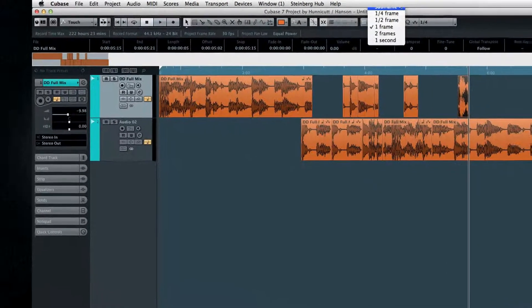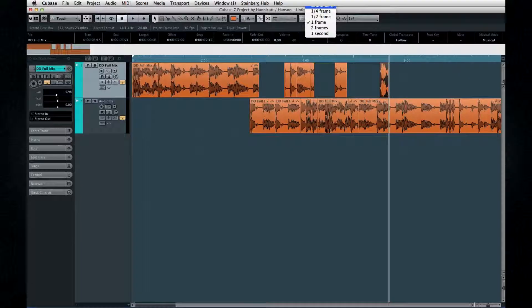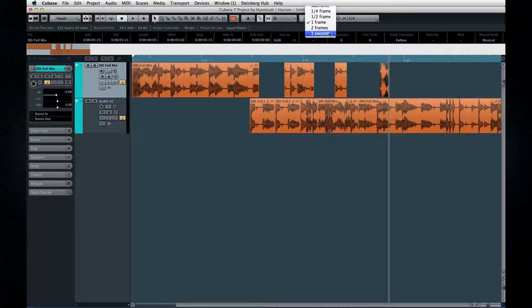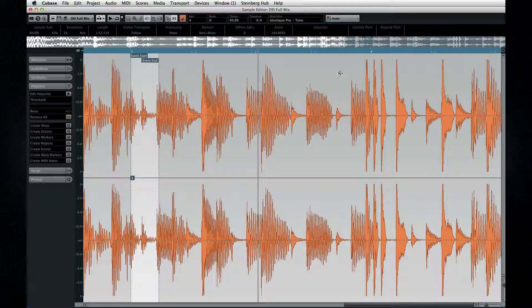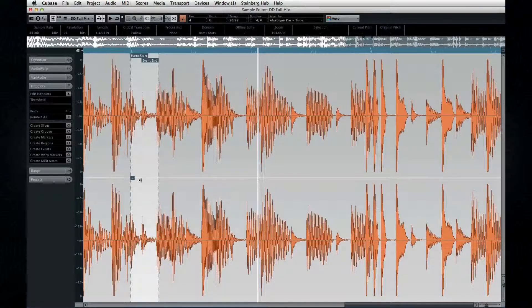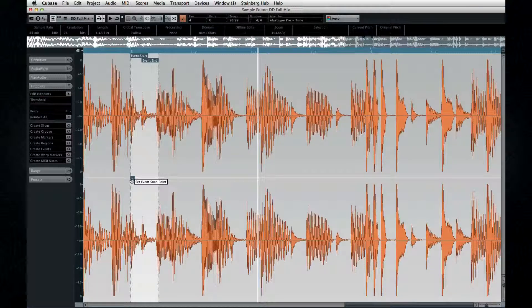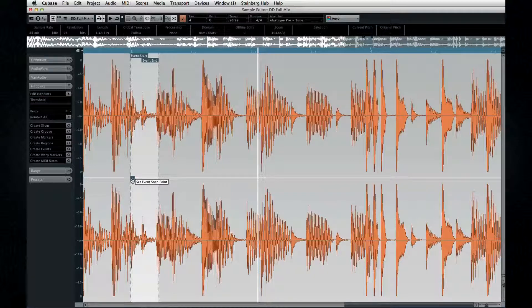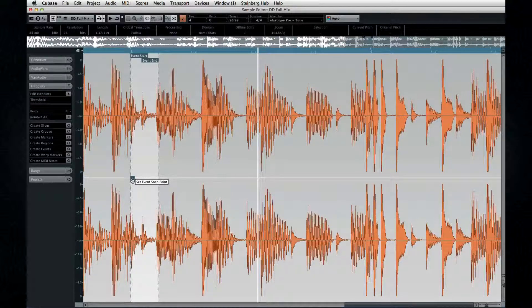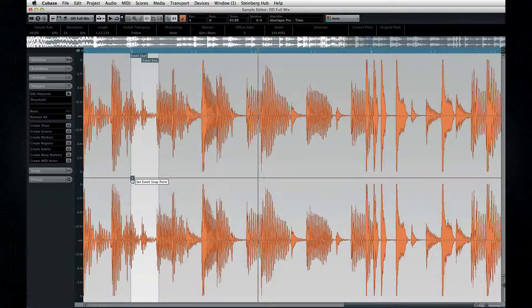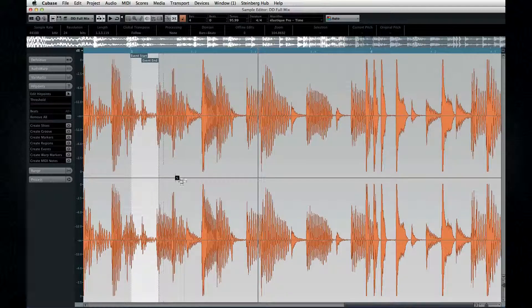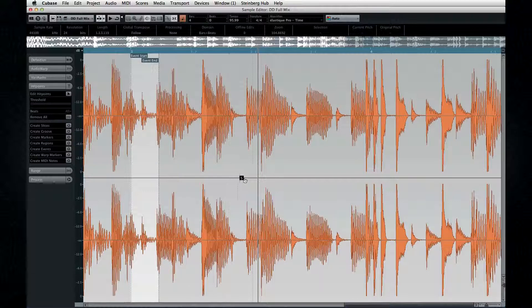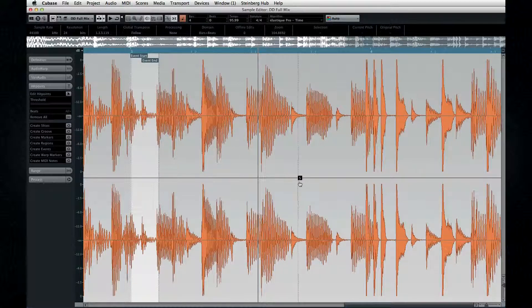And one more note about snapping. You can adjust what part of an event is used as the reference point. By default, Cubase will use the start of an event as its snap point. But when we open the sample editor, we'll see how to reposition the snap point.